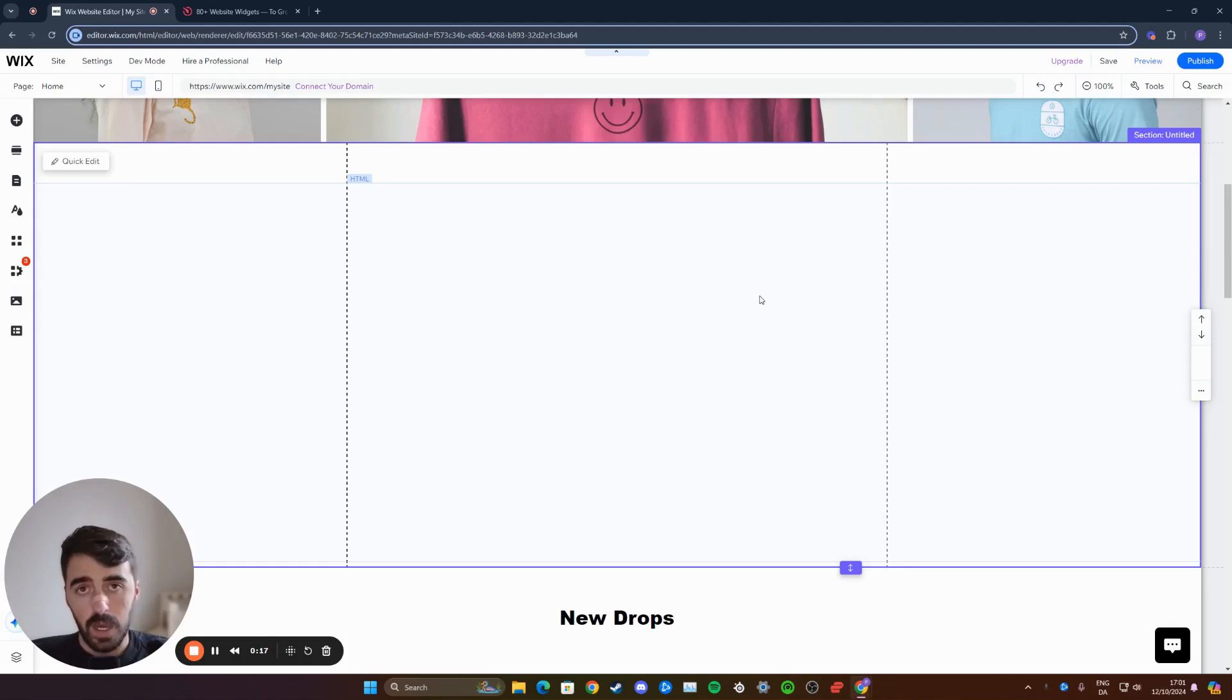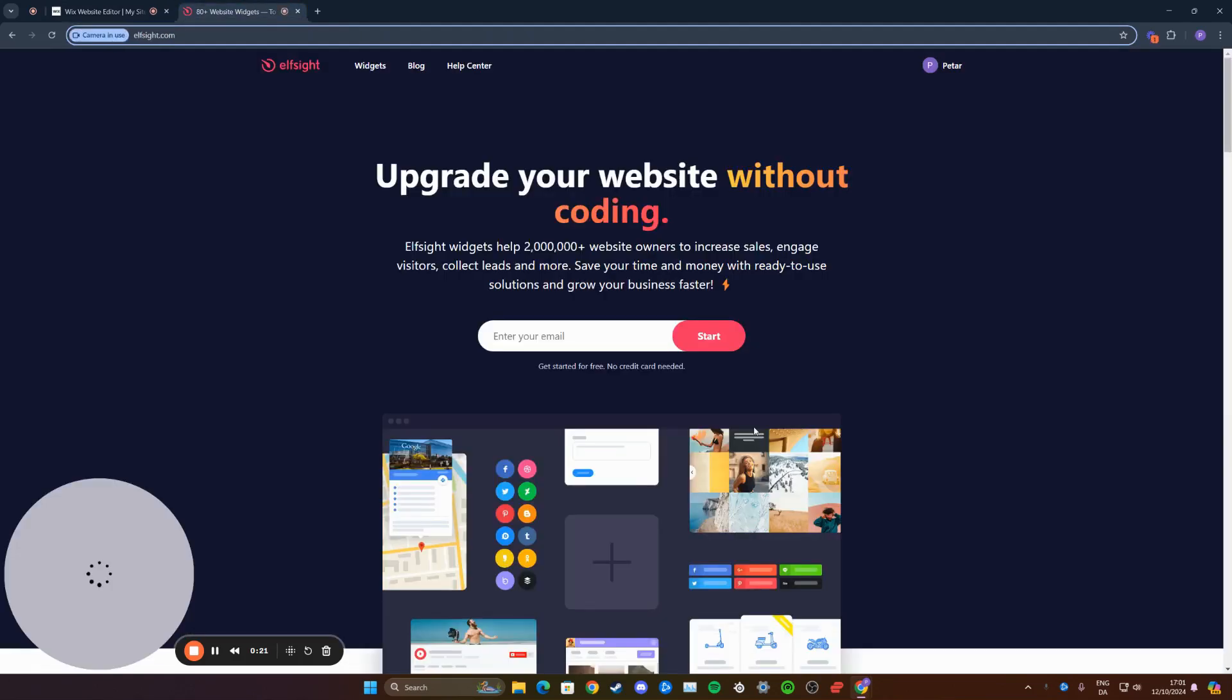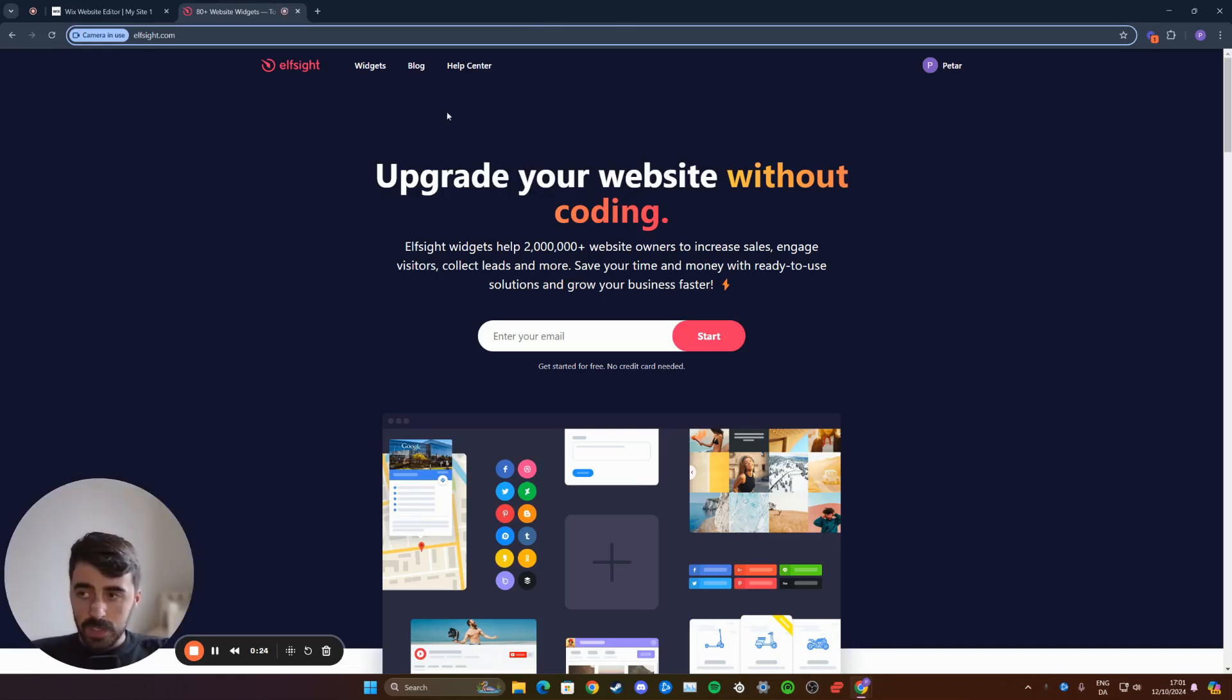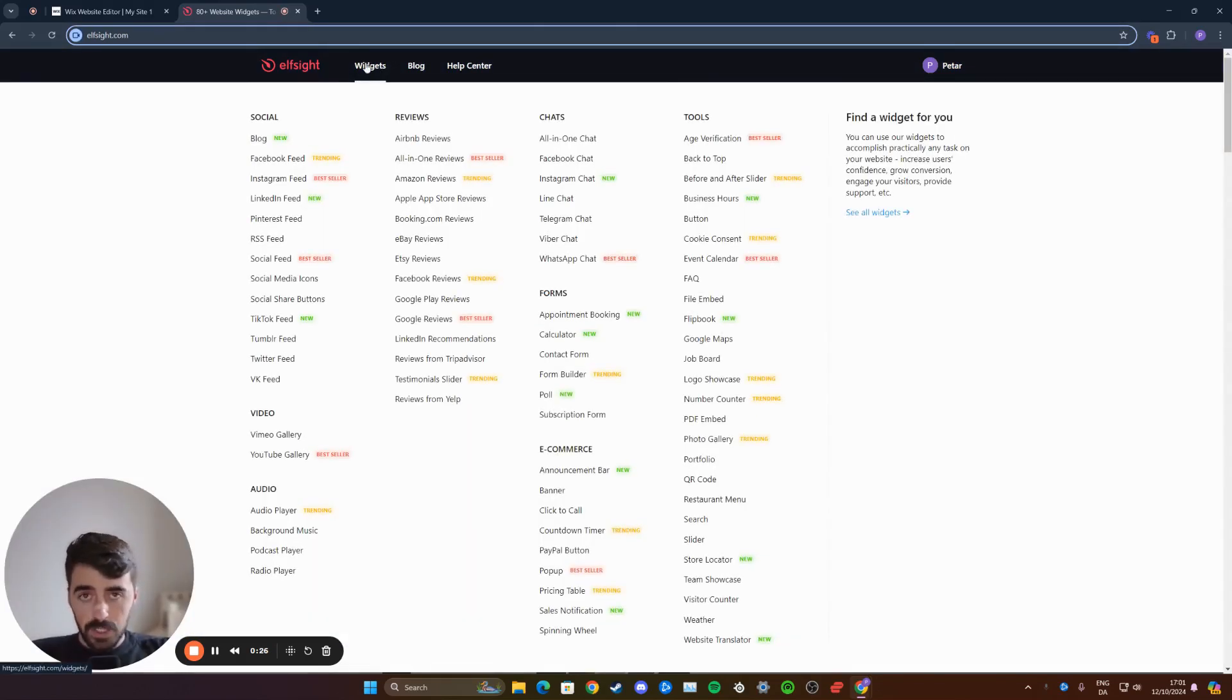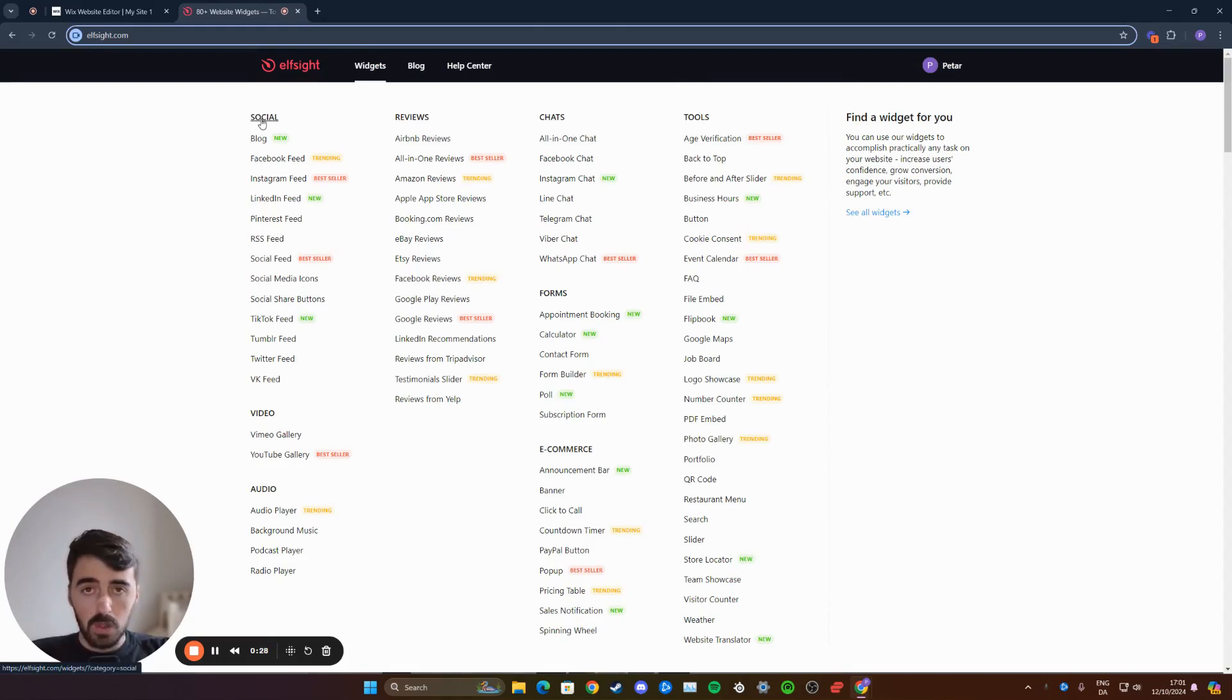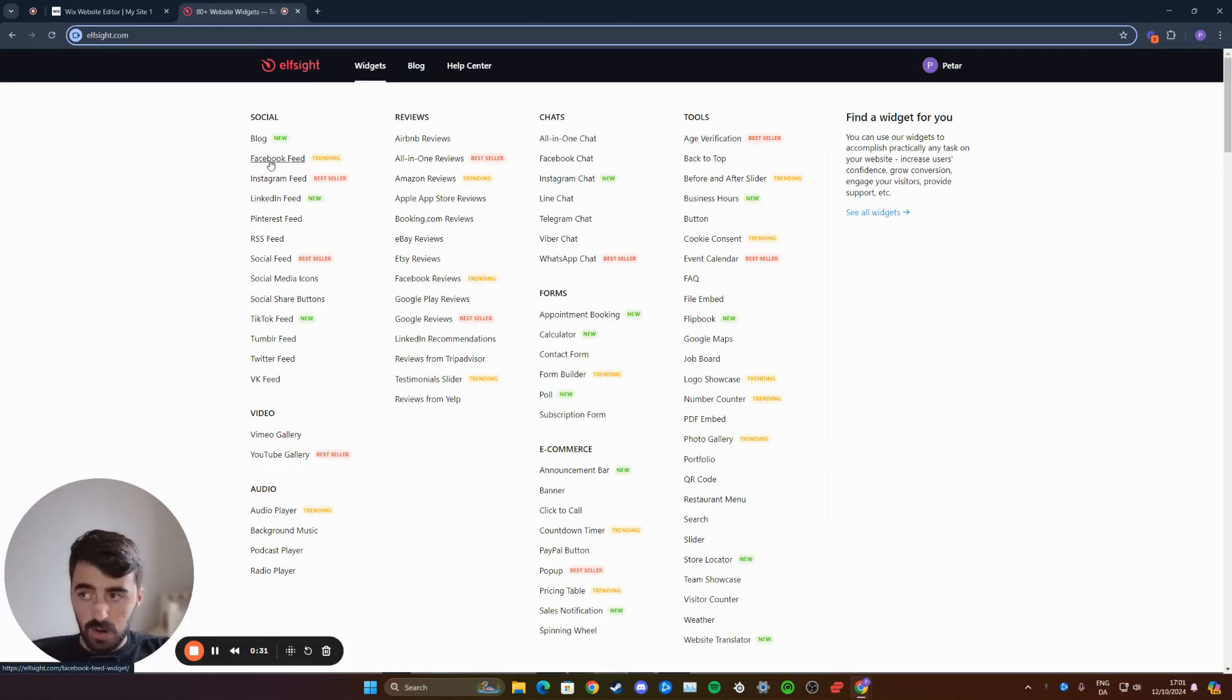The first thing I want you to do is head over to the first link in the description of this video, which will take you to this website. From here, hover over widgets in the top left corner of the screen, click on social, and look for Facebook feed. In my case, it's the second option right here.